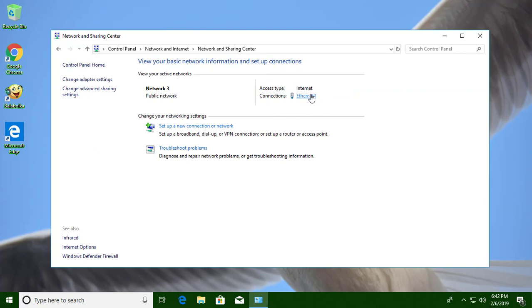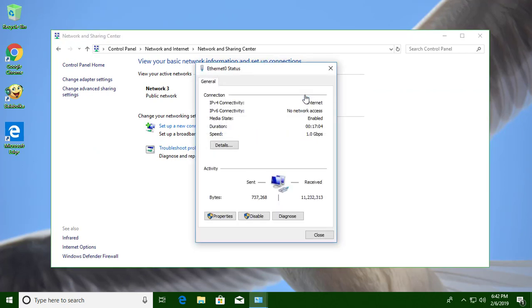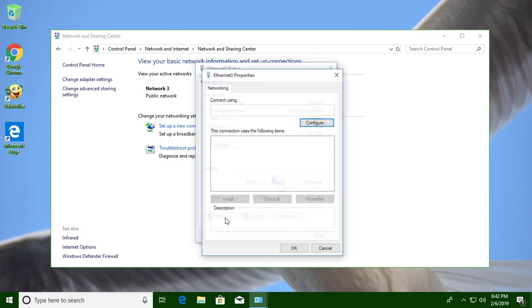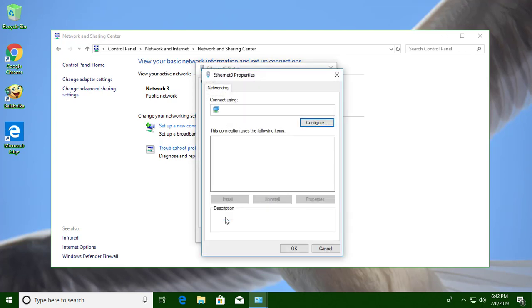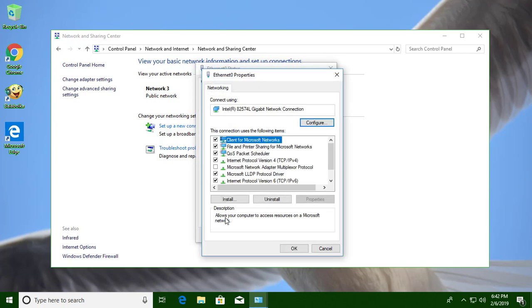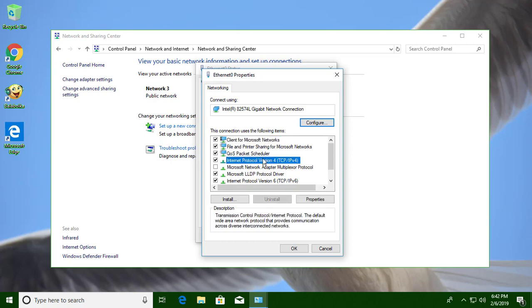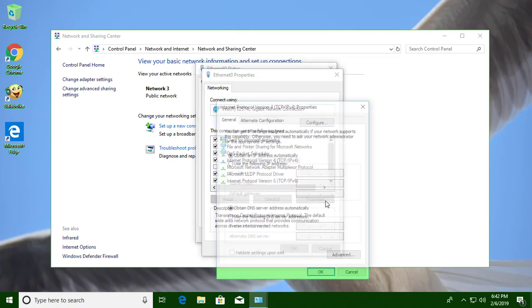Click Internet Ethernet. Click Properties. Click Internet Protocol Version 4. Click Properties.